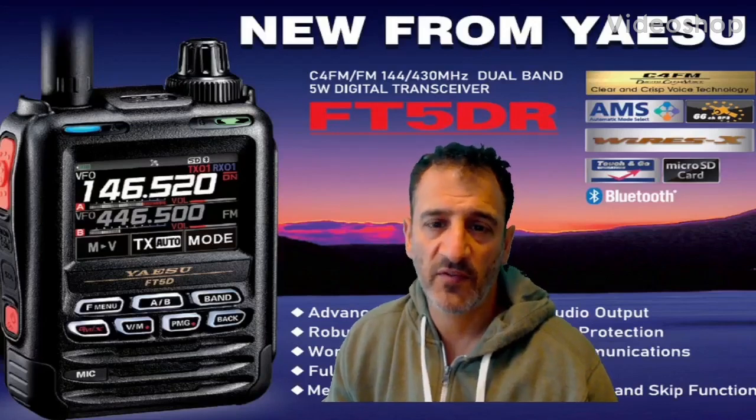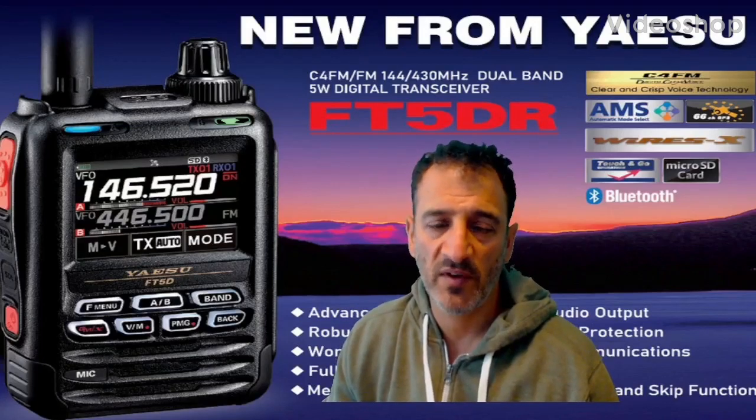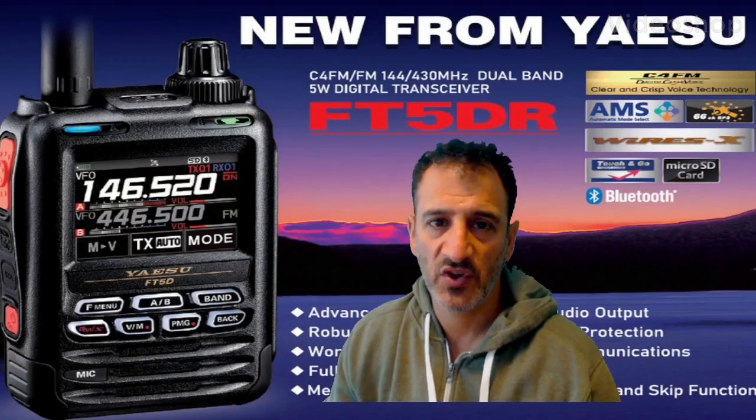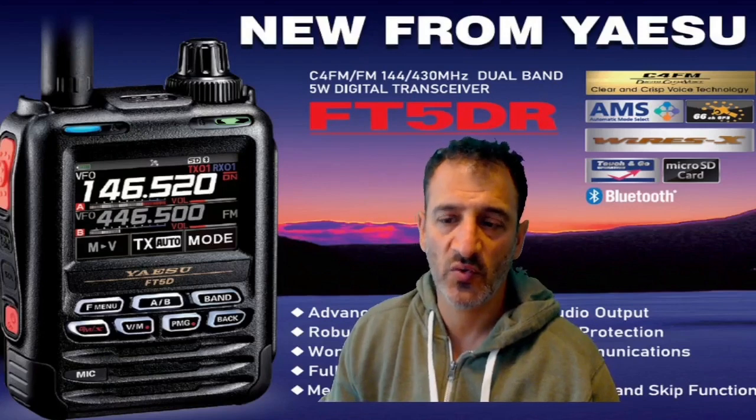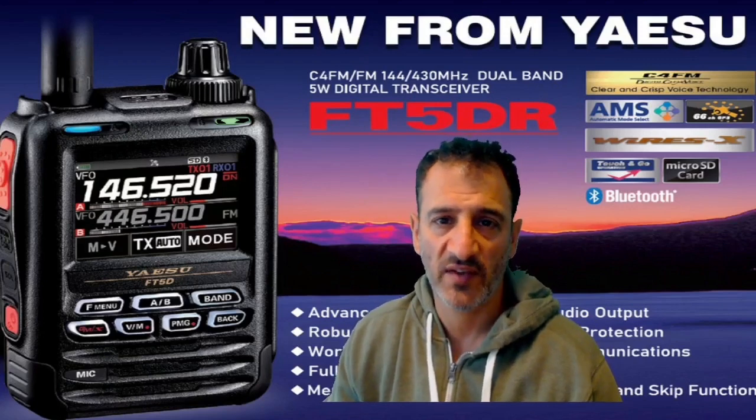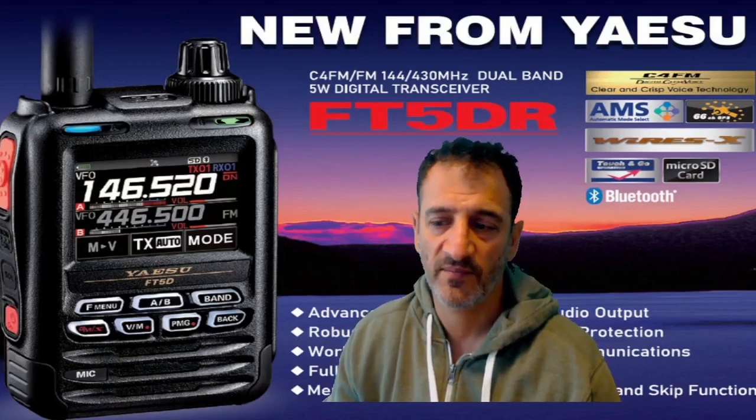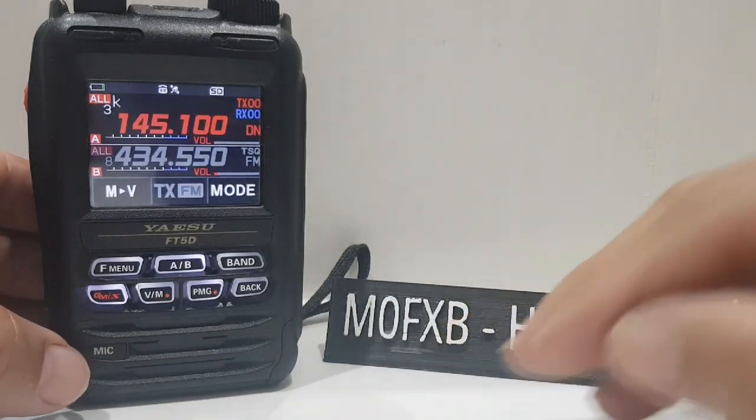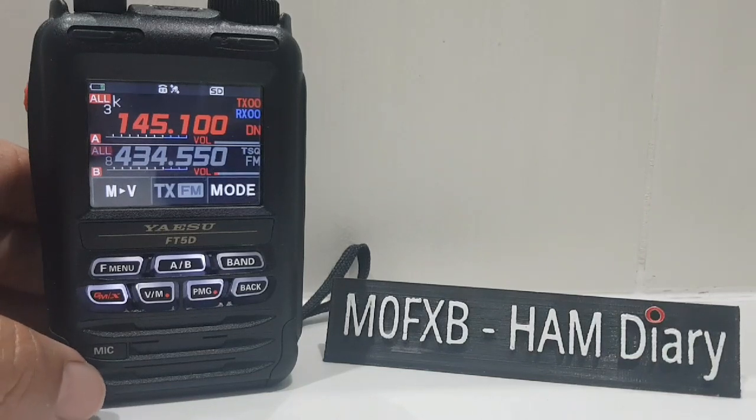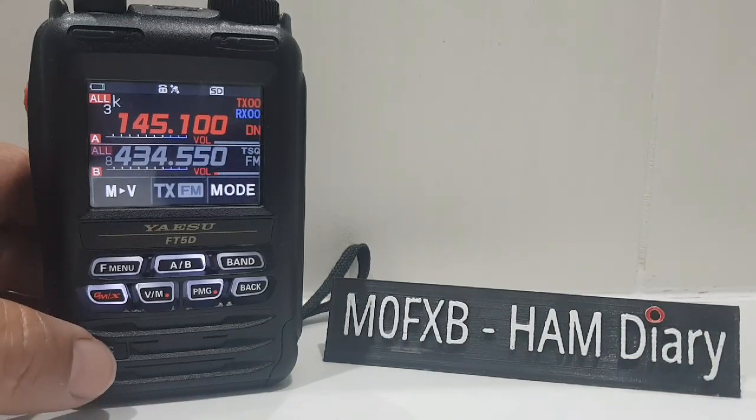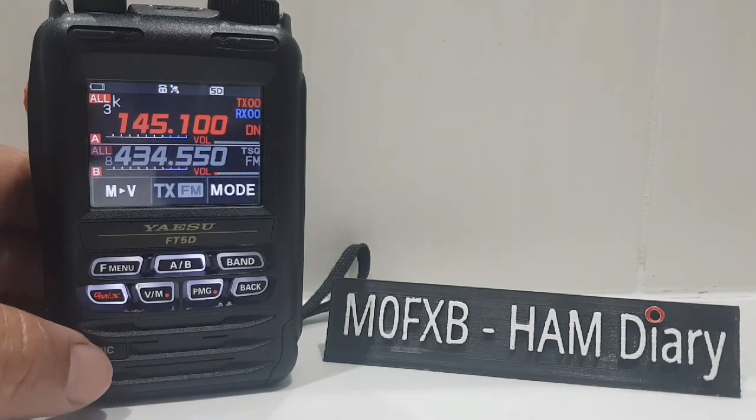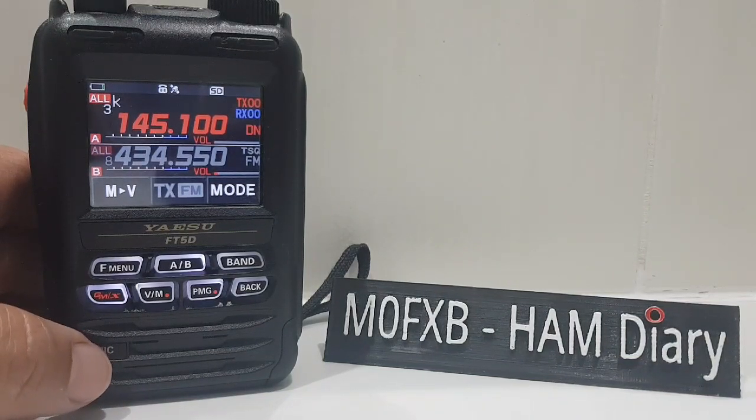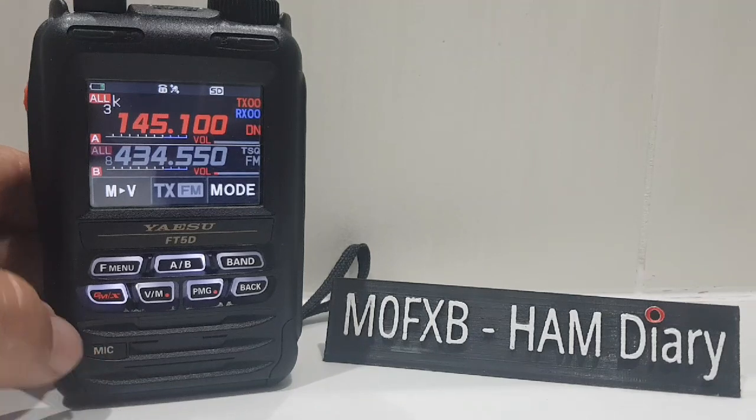M0FXB, welcome to my videos learning how to use the new Yaesu FT5DR. M0FXB, full review of the Yaesu FT5D C4FM radio with APRS.